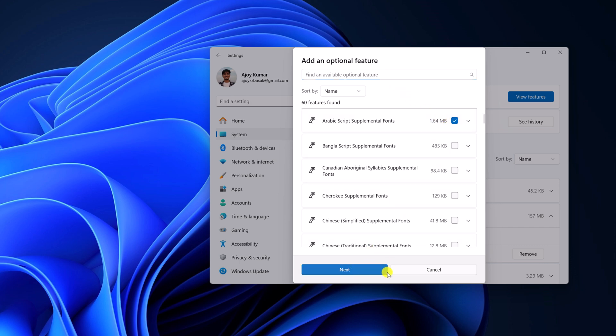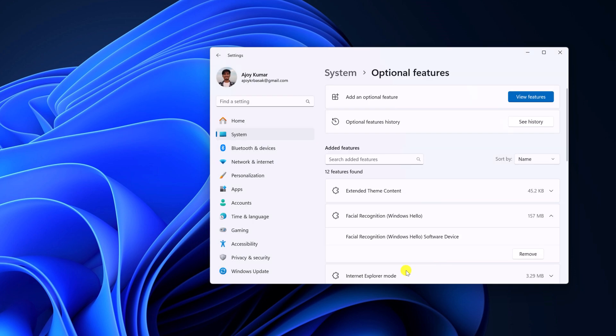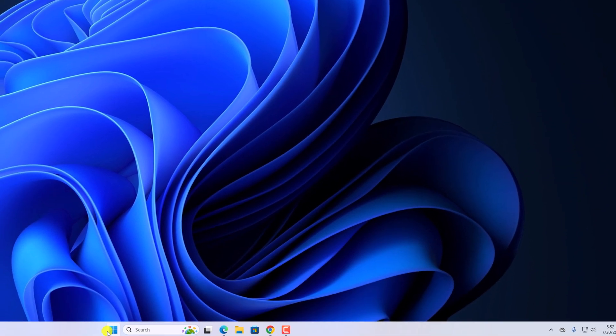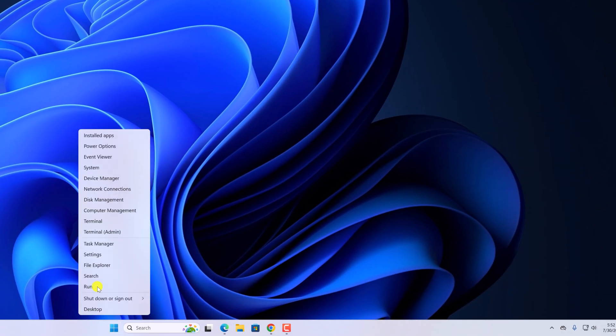After that, restart and try to use Windows Hello feature. If you're still facing the issue, then you need to update your camera driver and biometric driver. For that, right-click on the Start button and open Device Manager.